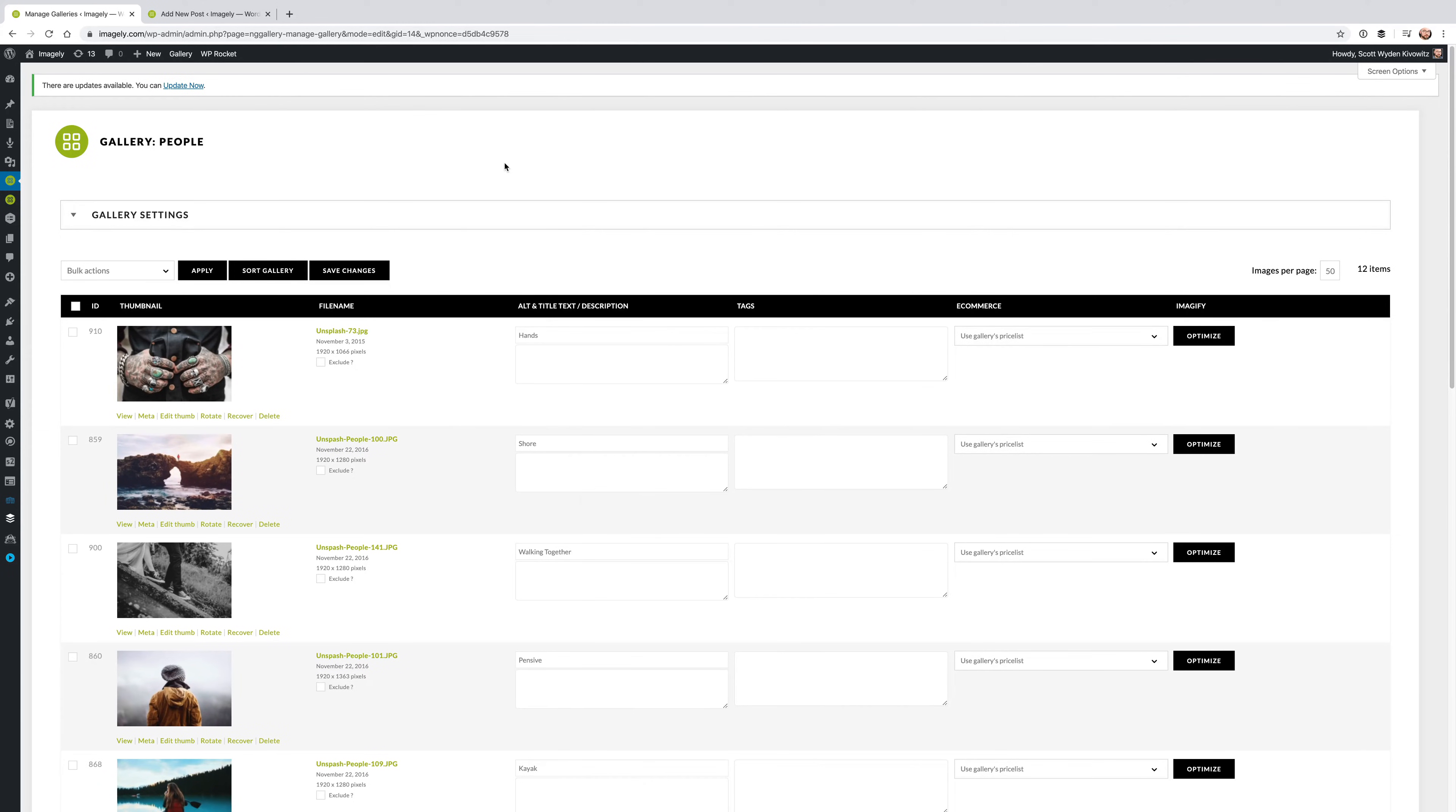Hi, this is Scott Widenkiewicz, the Chief Community Officer here at Imagely, and I just want to walk through and show you how you can sort in NextGen Gallery, how you can sort your images.